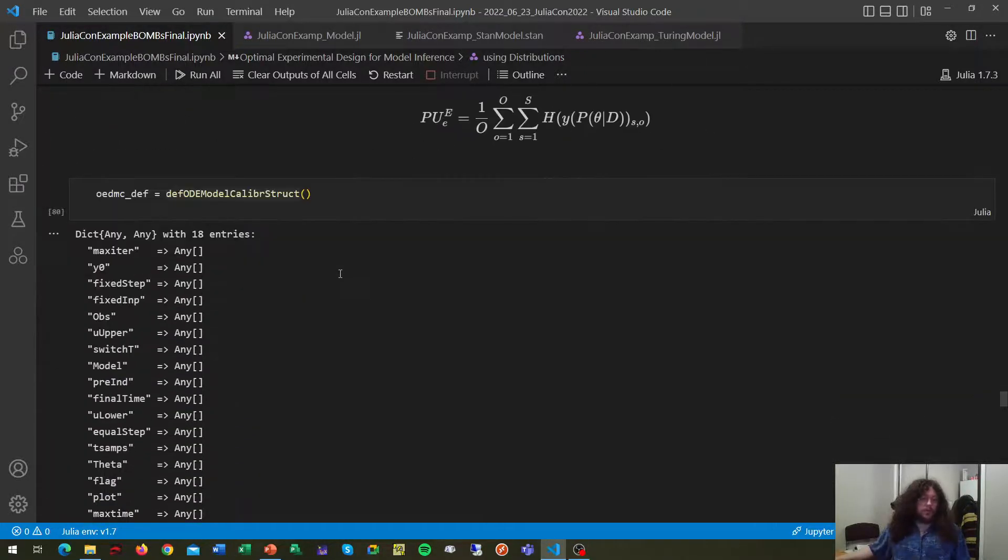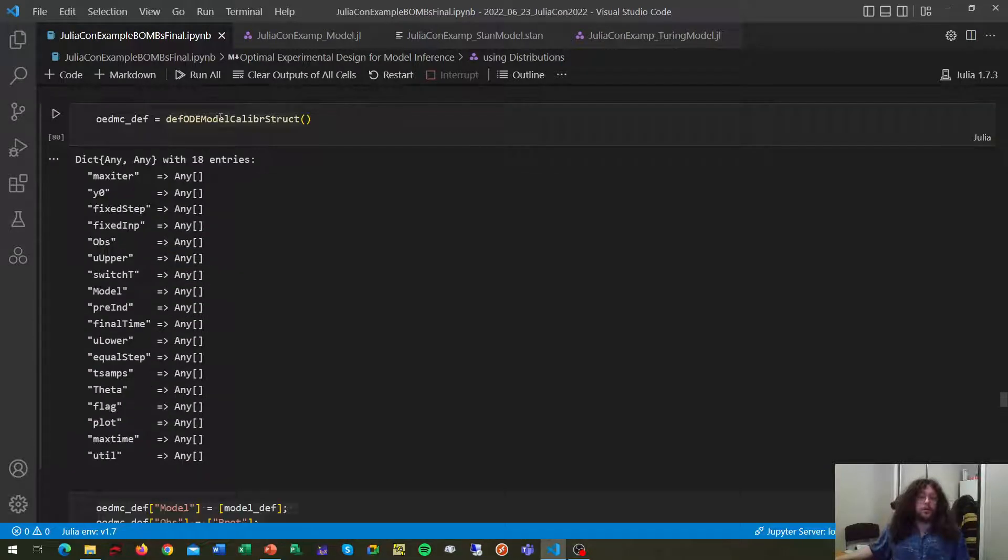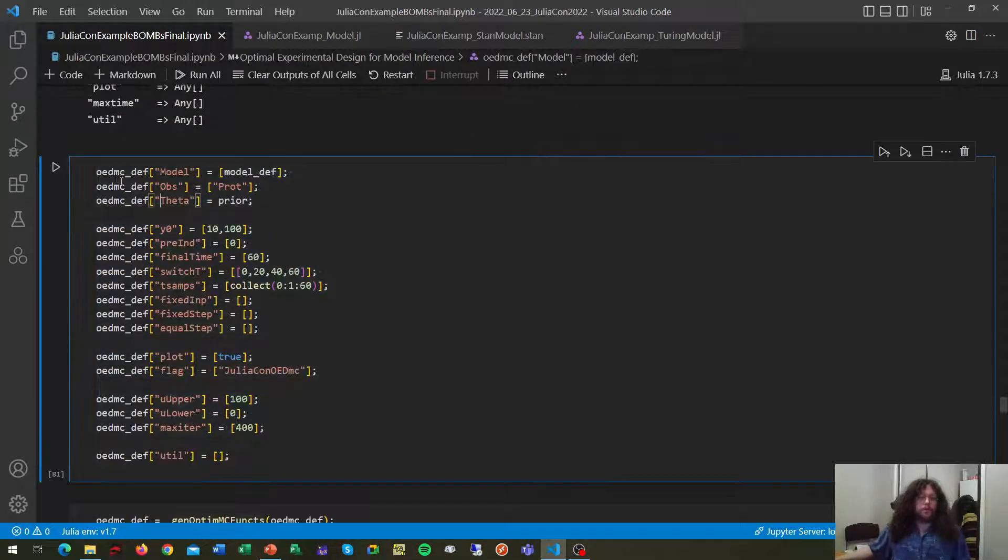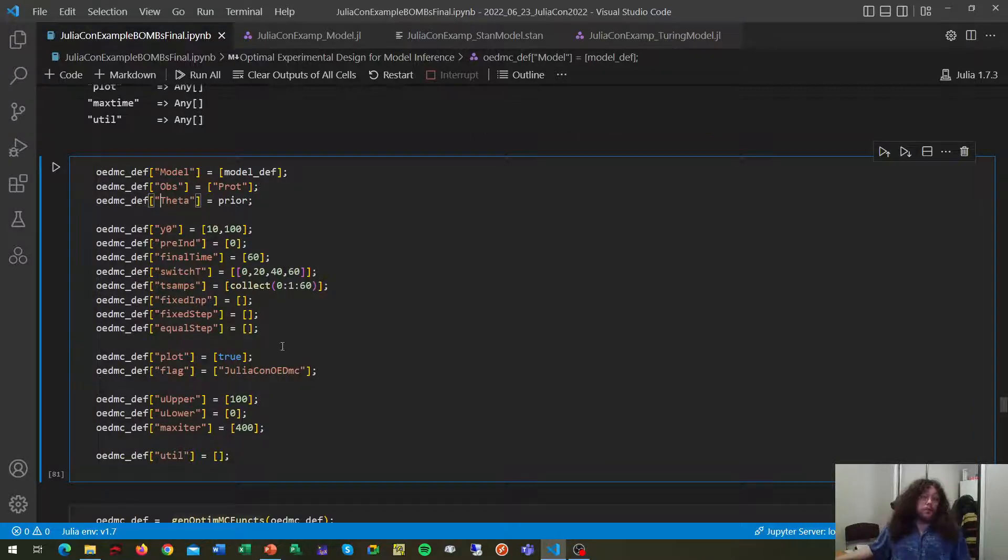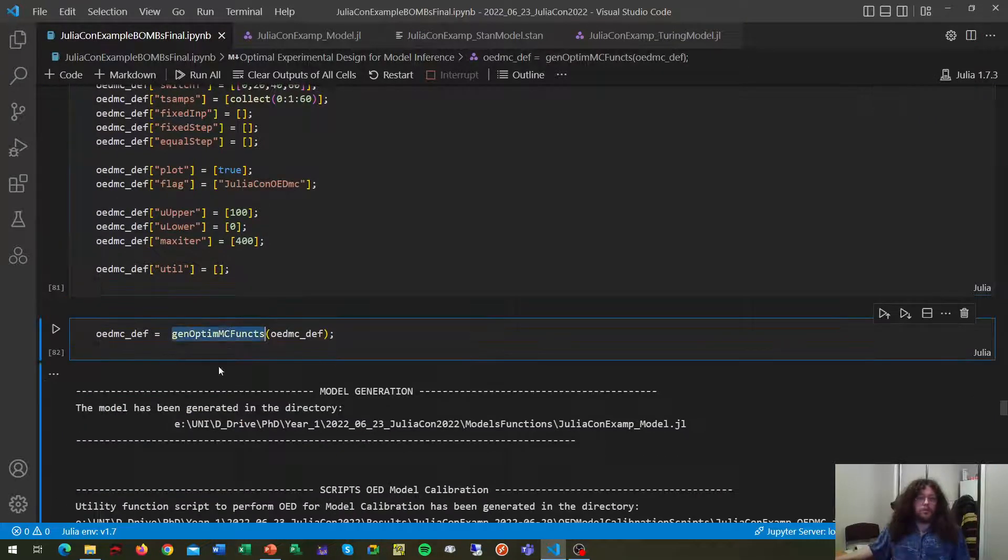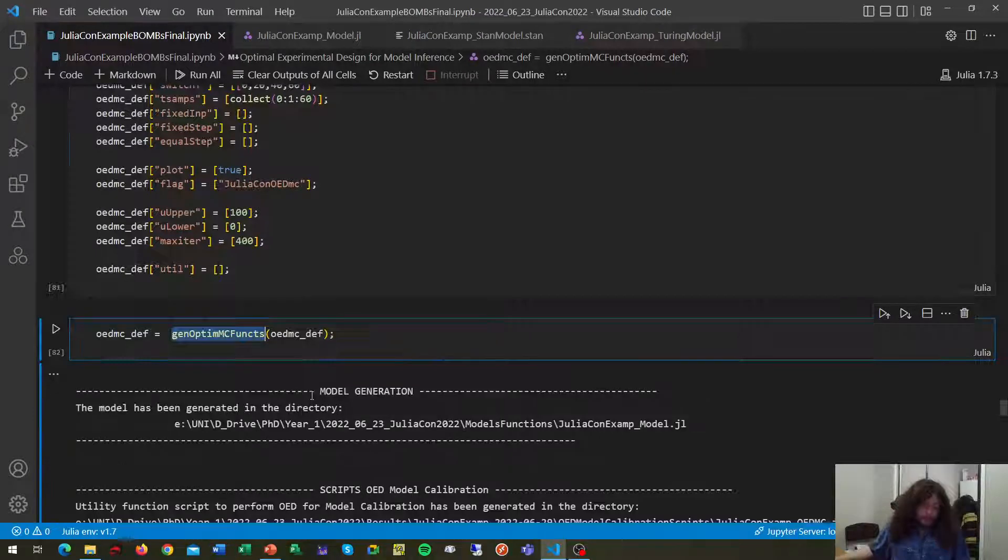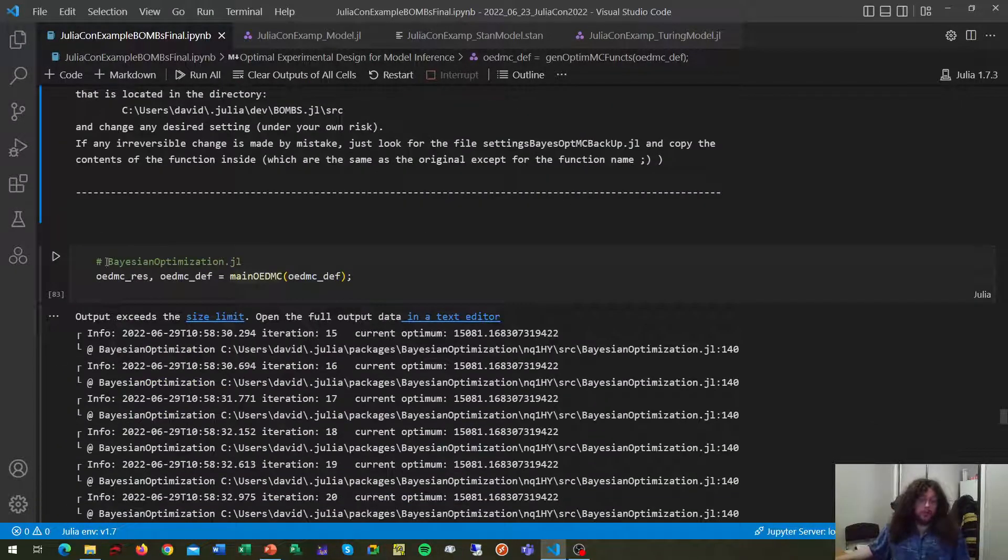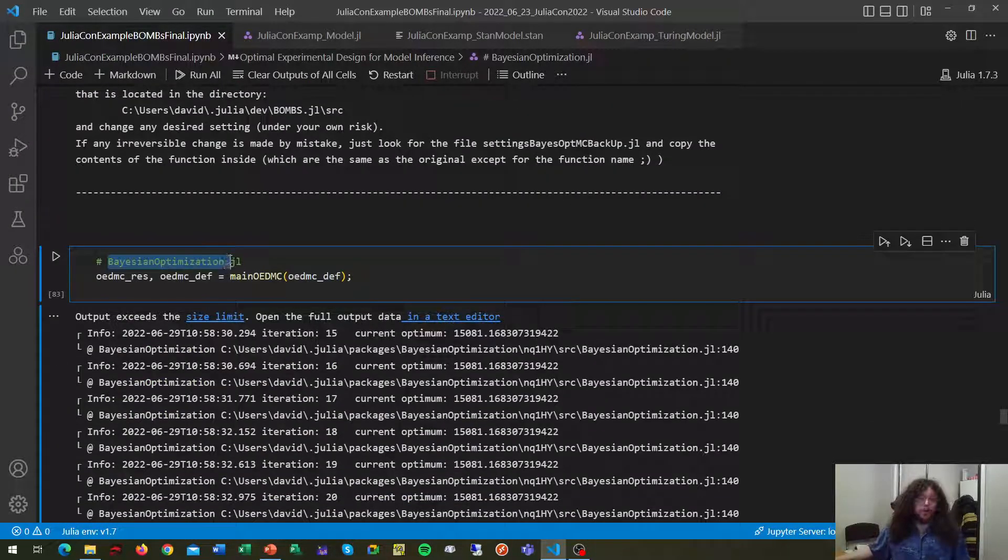But as with all the other sections, we first generate our empty dictionary. We fill up the information about the different experimental constraints. We generate our scripts to run the optimization, which we'll run again using BlackBoxOptimization.jl.